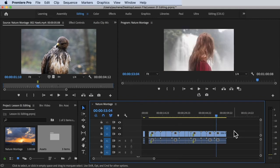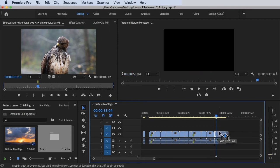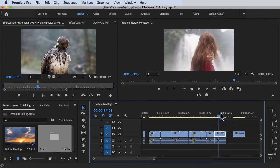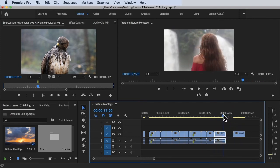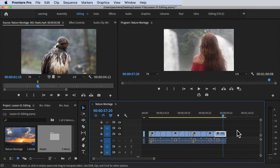To make a duplicate copy of a video clip in the timeline, hold the Option key on the keyboard and drag the clip to wherever you want it placed. I'll undo that and do it again — hold the Option key and drag the clip to the timeline. There you go, it's duplicated. You could also use copy-paste, but holding the Option key while dragging is a quick way to duplicate.